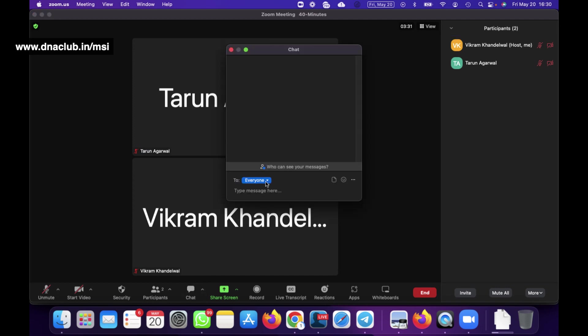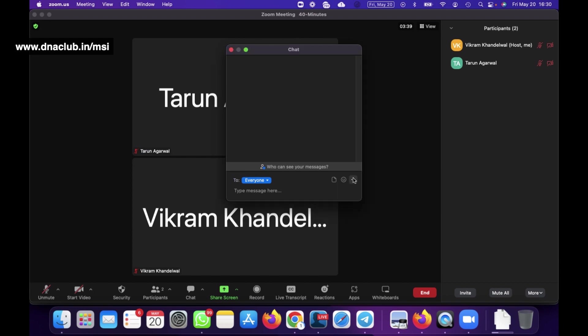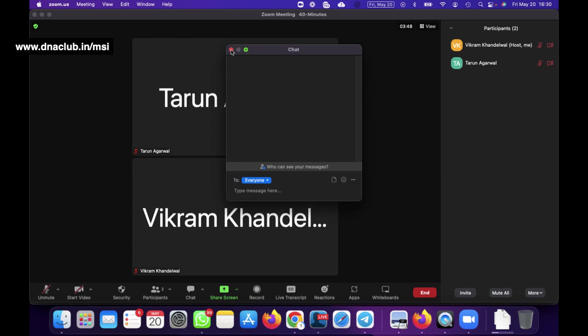In the Chat option, if you want to disable chat you can also do it from here by setting 'Participant can chat with: No one' - now they cannot chat with anybody and the chat option will be disabled. Or you can choose 'Everyone' so they can message and everyone can see their messages.